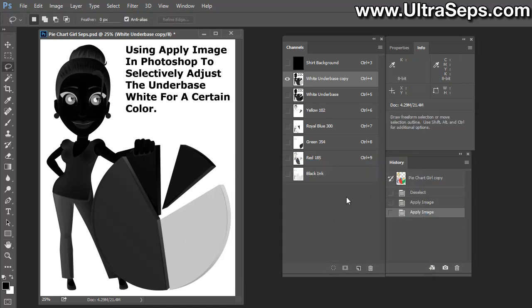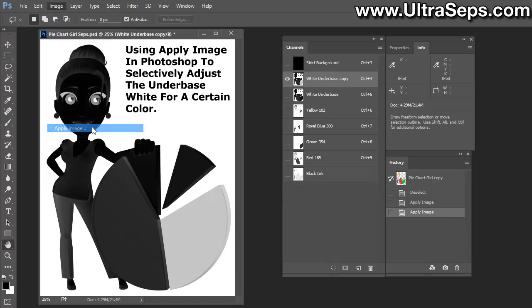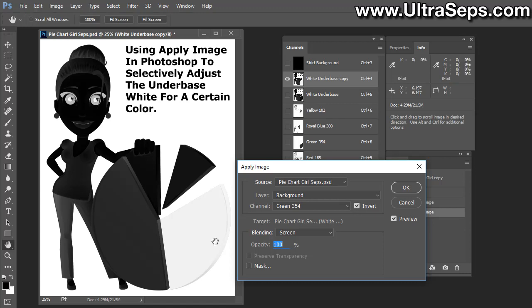If you'd like to remove it yet further, we could go to Image, Apply Image and just run the same sequence. Apply the green 354 channel, the blending mode of Screen with Invert checked, and now we have 5% white, which is nothing, basically all gone. Click OK.